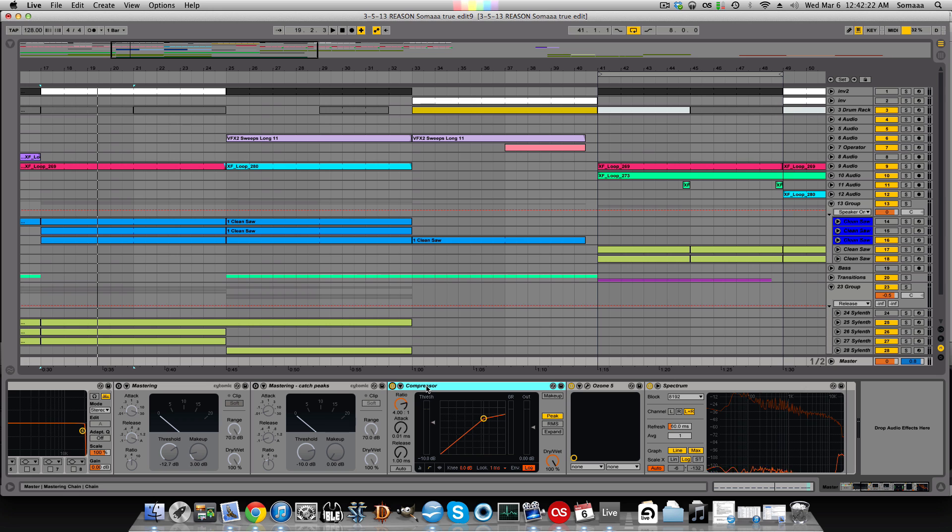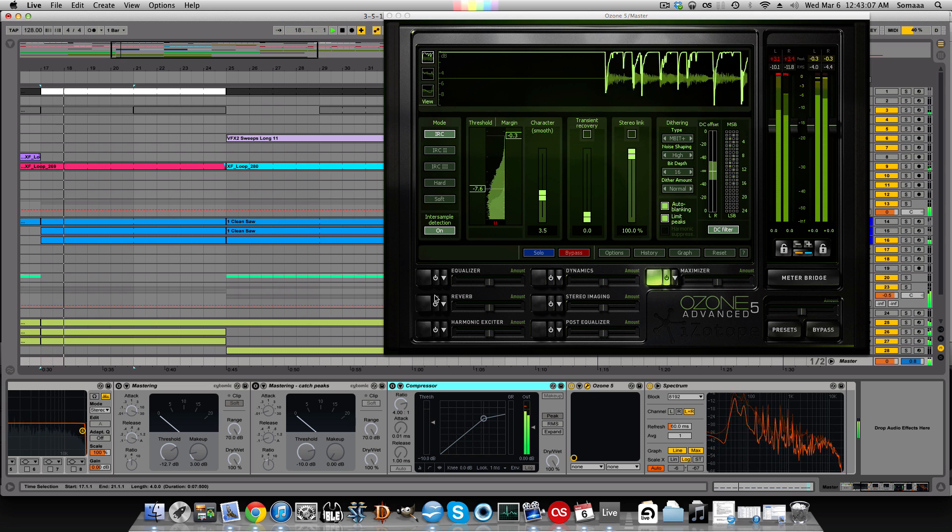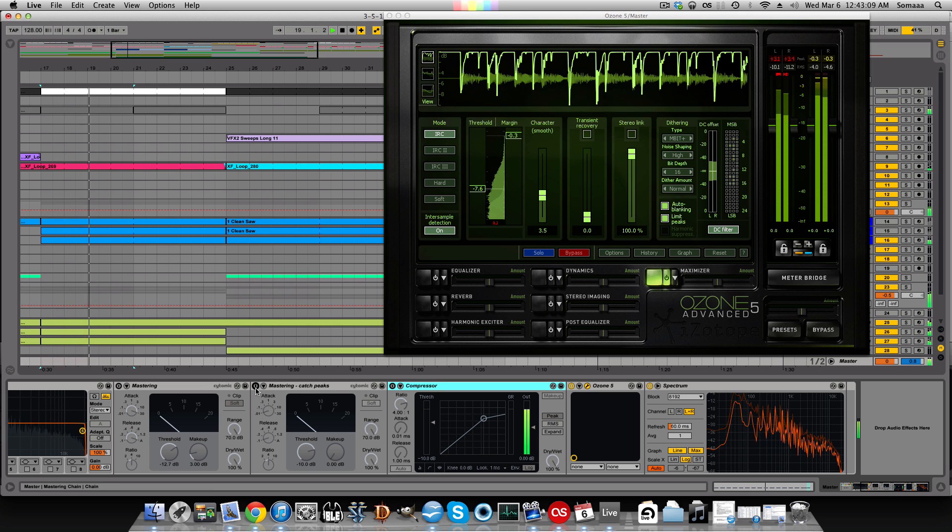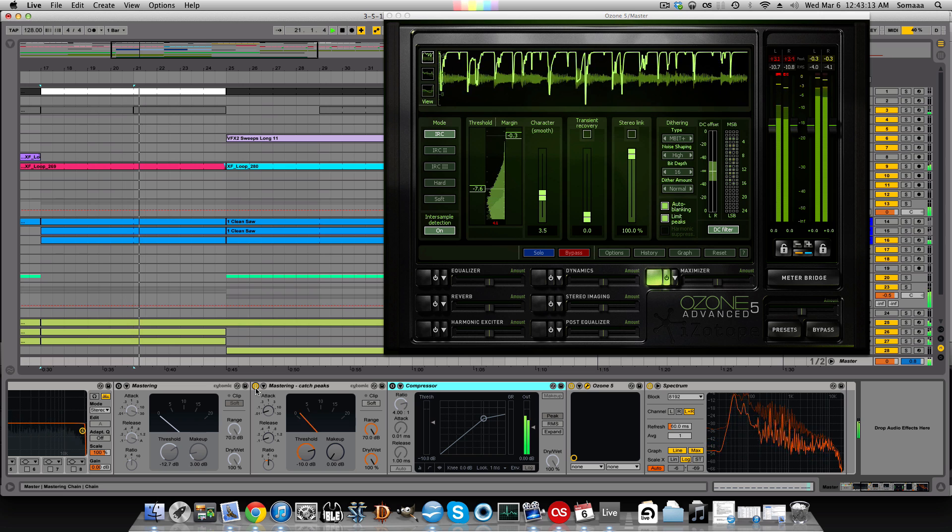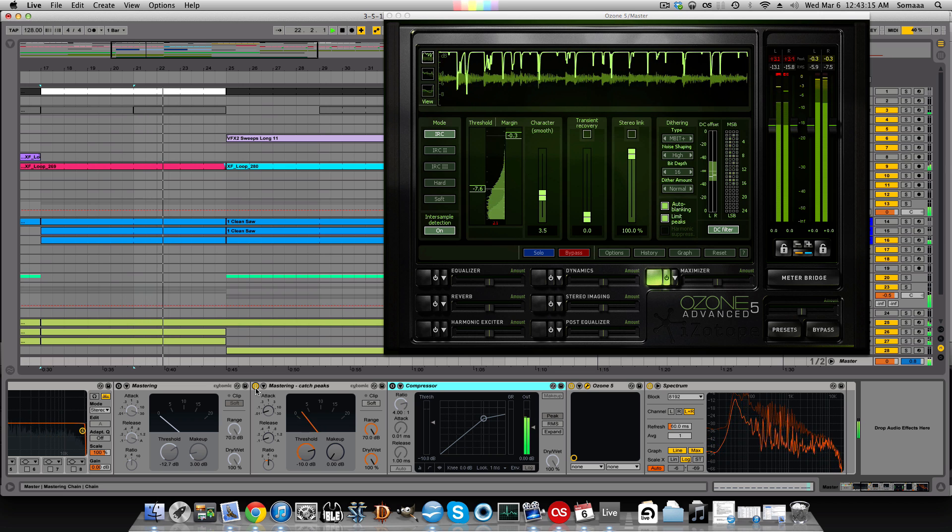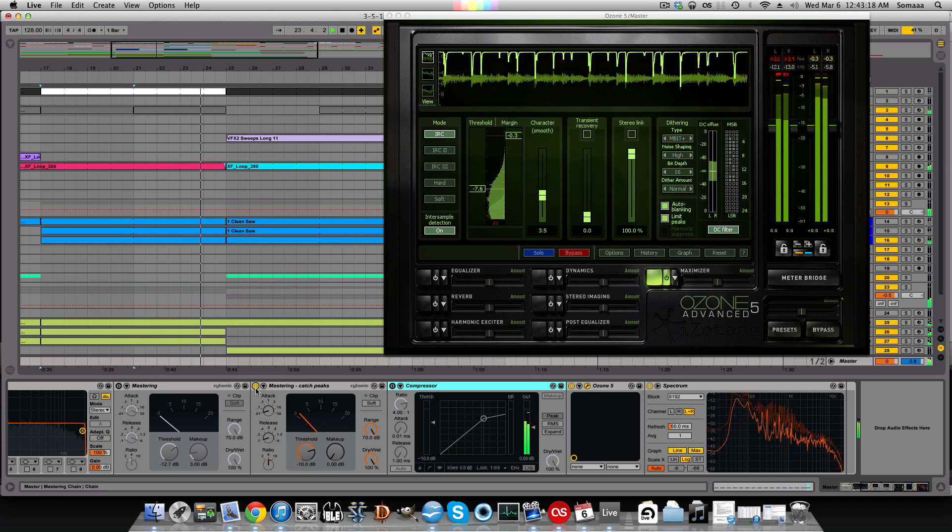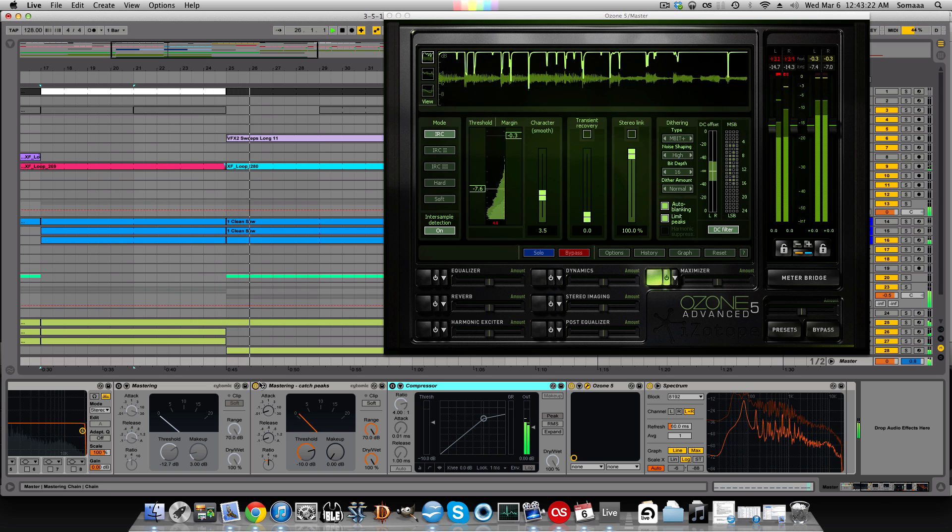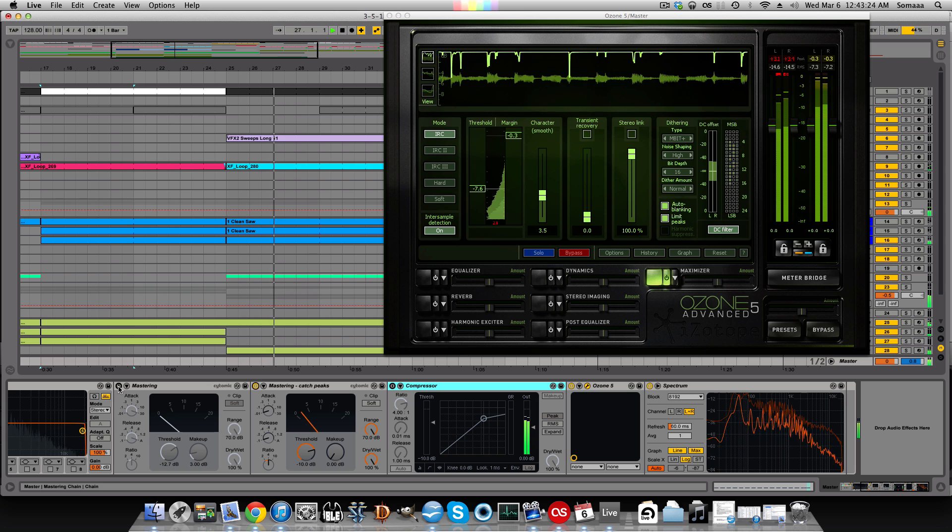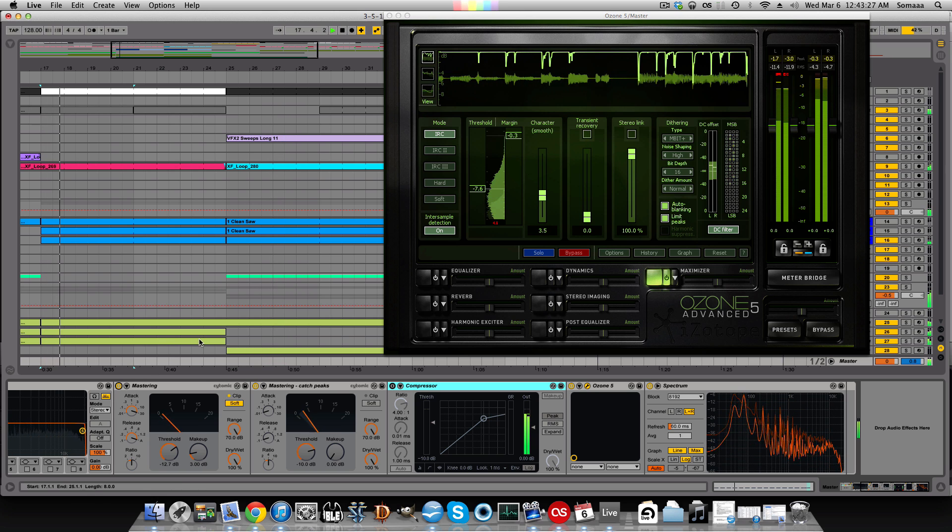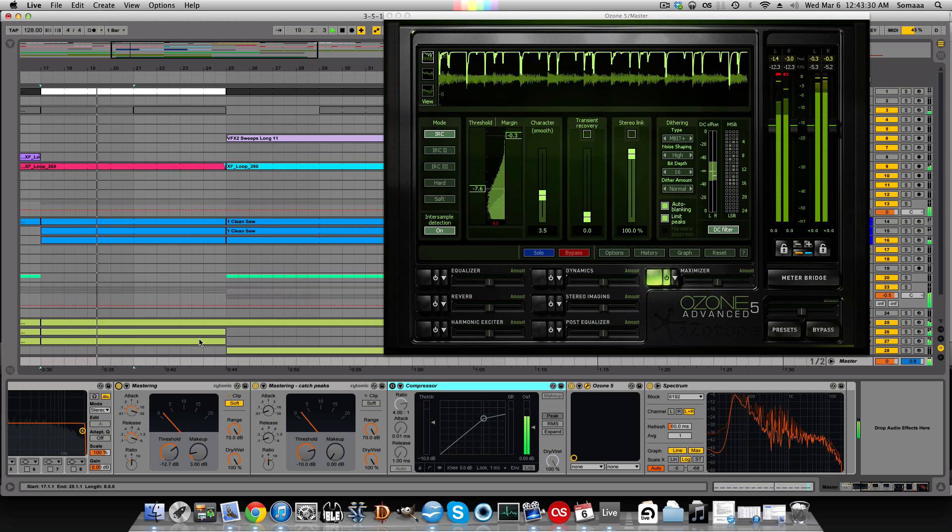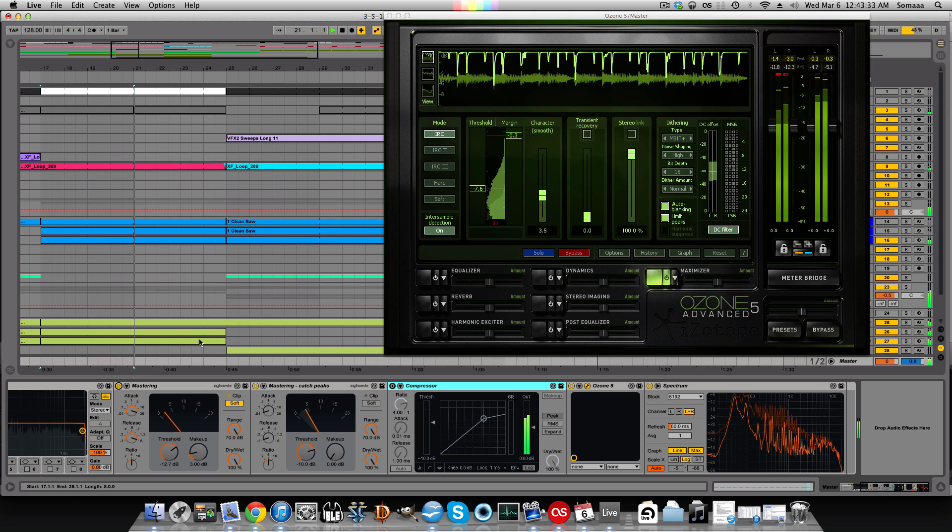So now I'm going to use a different compressor with the same settings to show more of what a compressor does to the dynamic range. Now when it's engaged, notice it's limiting all the peaks and here's another compressor I was messing around with. You can see it really contains the song.